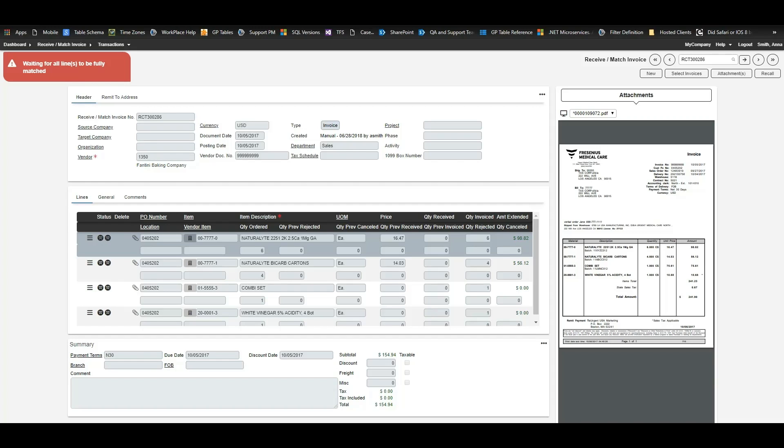We do also have the option for approval rules on those completed invoices as well. Now invoices are entered and approved quicker, so payments won't be missed and supplier discounts can really be taken advantage of, and this whole process allows your accounting and finance teams to focus on their higher value projects.